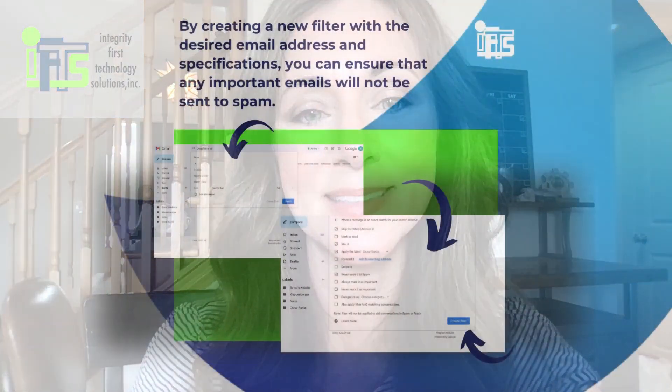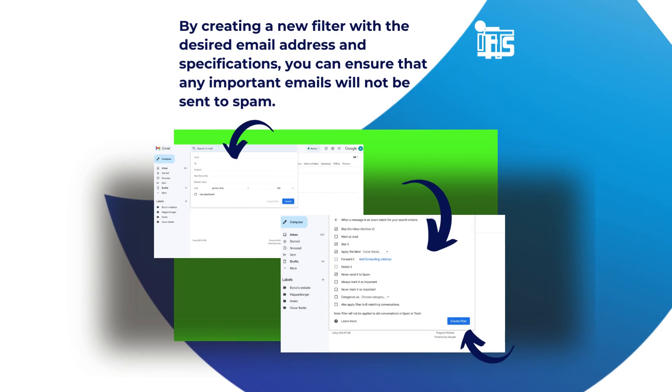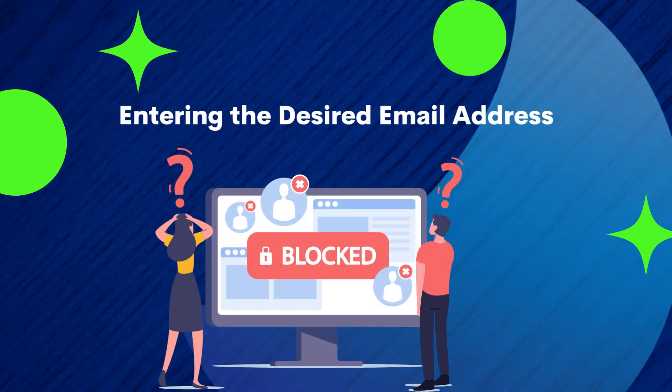Overall, navigating to the filters and blocked addresses tab in Google is a straightforward process that can help you better manage email. Creating a new filter. Instead of just creating a new contact, you can create a new filter for keeping essential emails, ensuring that important messages are never missed or marked as spam. Now that you are in the filters and blocked addresses tab, click on the create a new filter tab. In the from field, enter the email address that you want to whitelist. If you want to whitelist multiple email addresses, separate them with a comma and continue to add to your list.